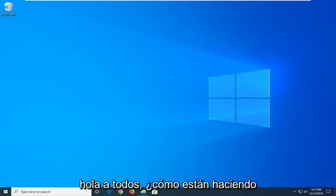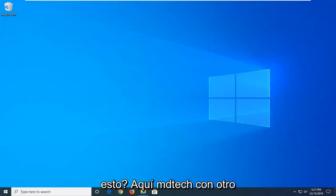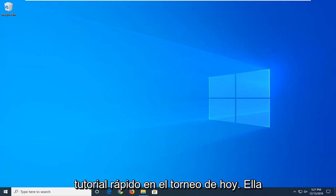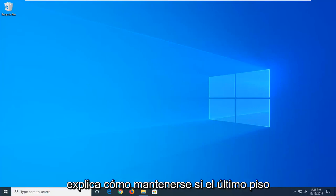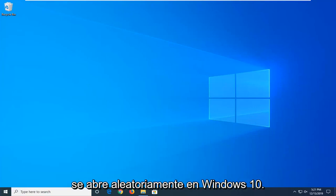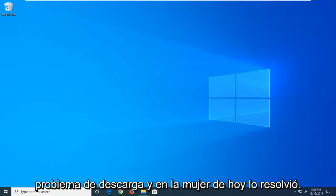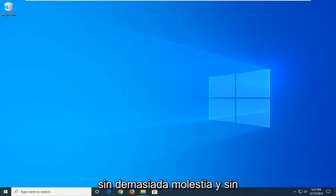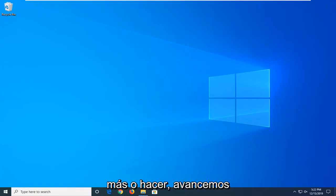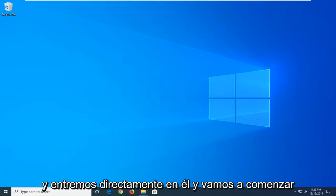Hello everyone, how are you doing? This is MD Tech here with another quick tutorial. In today's tutorial, I'm going to show you how to hopefully resolve if File Explorer is randomly opening up in Windows 10. This could definitely be a frustrating issue and I'm going to show you how to hopefully resolve it without too much of a hassle. Without further ado, let's go ahead and jump right into it.